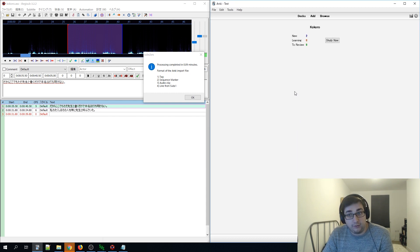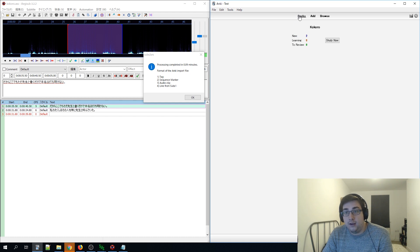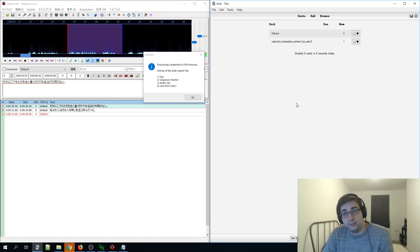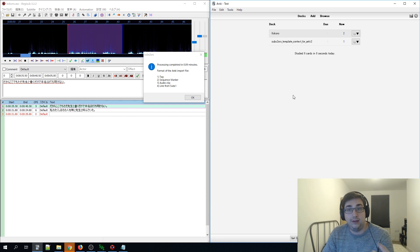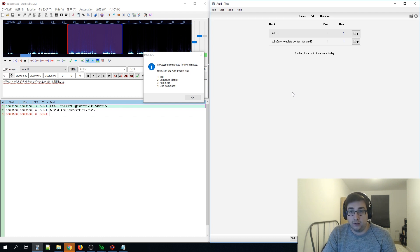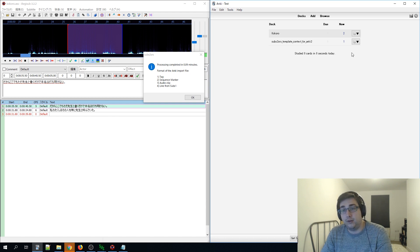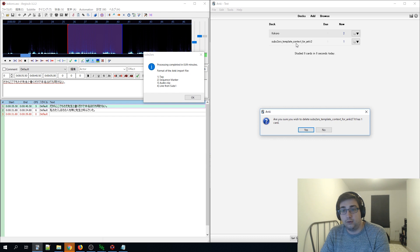That will take longer and might even freeze if your file is very big. We now have two new cards in our deck. However, if you click Study Now, the cards will just be generic sentences without audio. To fix that, we need to put the audio files into Anki's media collection so Anki can find and assign them. Note that you can delete the SubStore SRS template deck once you've imported.